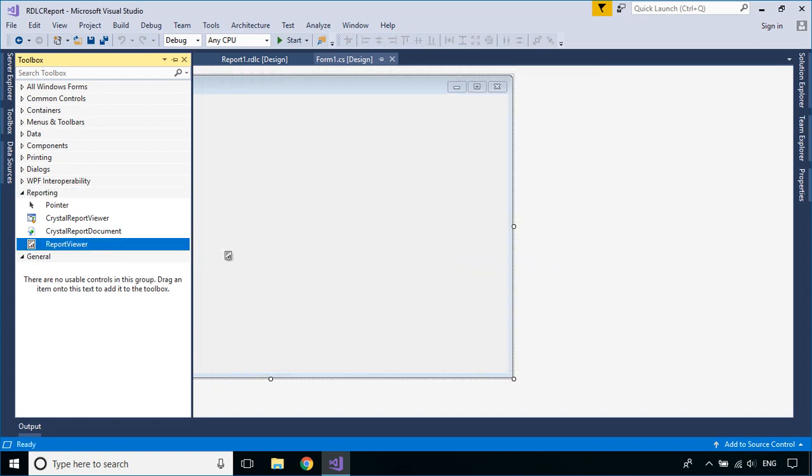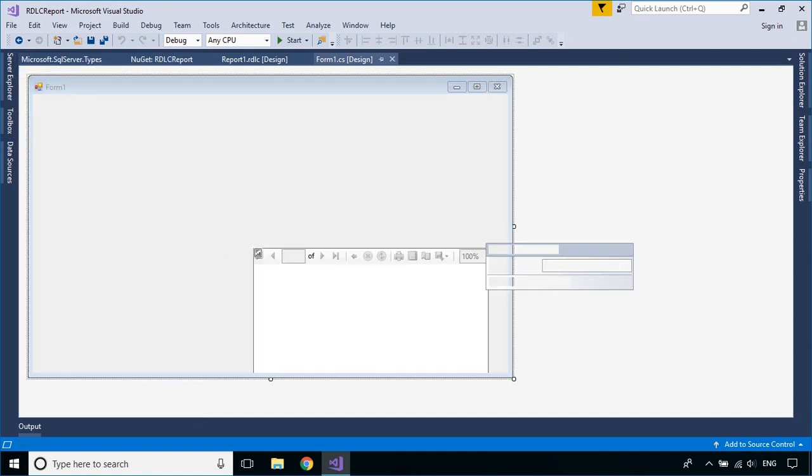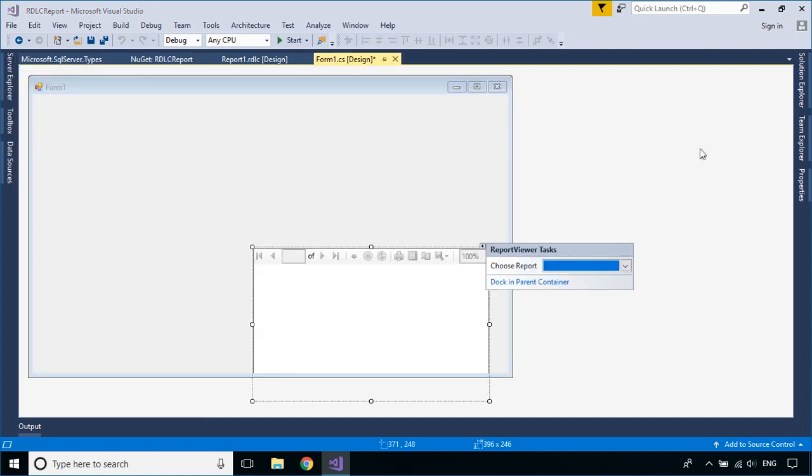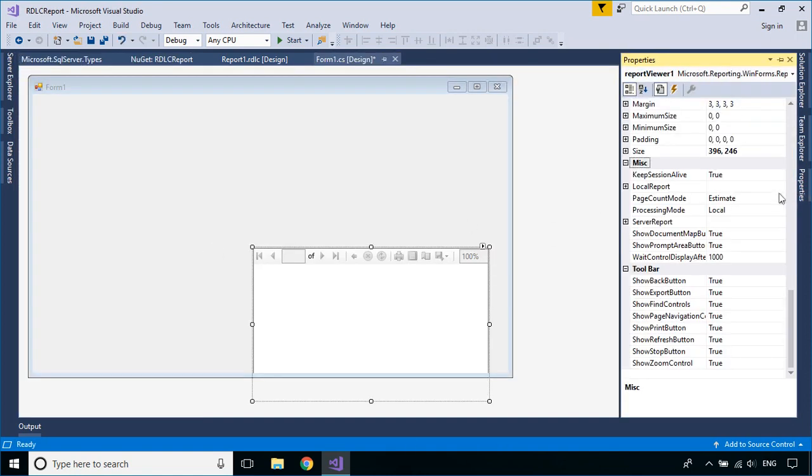Drag the Report Viewer control from the Visual Studio Toolbox to your Windows Form, then choose the report name for the Report Viewer control.